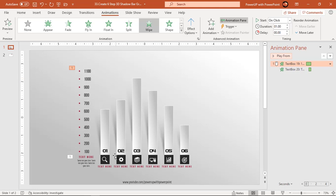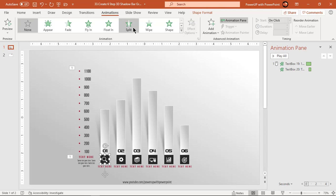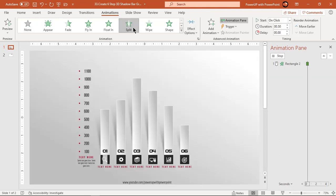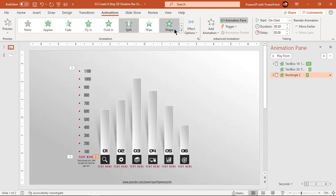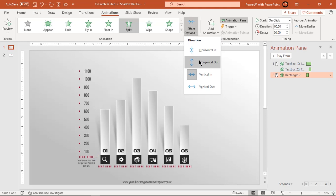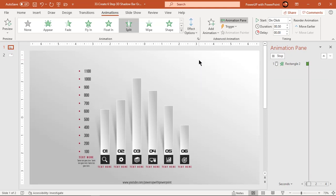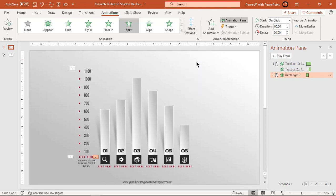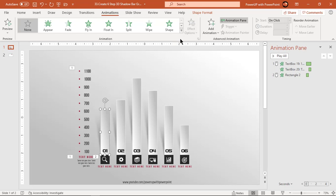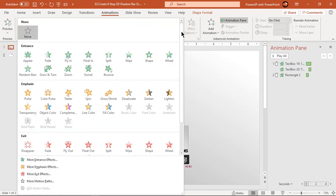Next select first bottom square shape and apply split animation. Change effect options to horizontal out. Now select first rectangle shape and then go to more entrance effects.